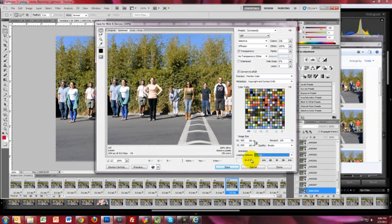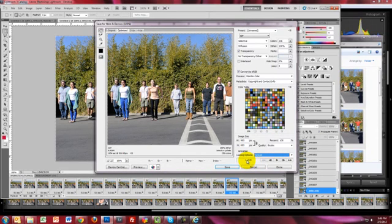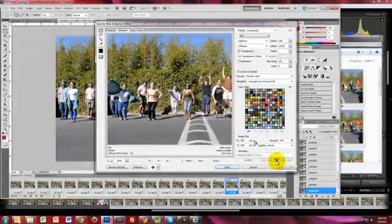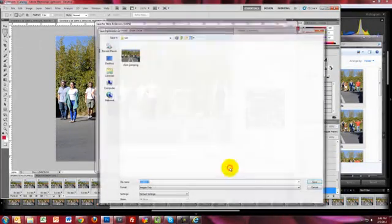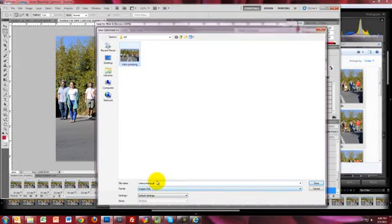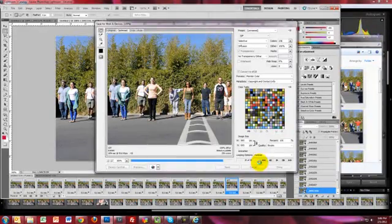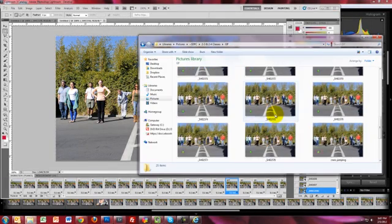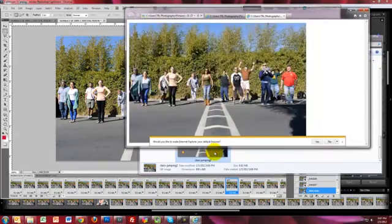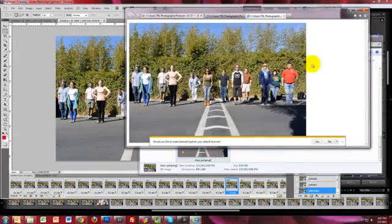Set the starting frame to the very first frame — so frames 1 to 25. Hit Play to make sure it's all in order. Everything looks good, so we hit Save. I'll name it 'class jumping 2' and hit Save. Then I can pull up the folder I just saved it into, scroll down, and here's the one I just created. There's how you make a GIF file.